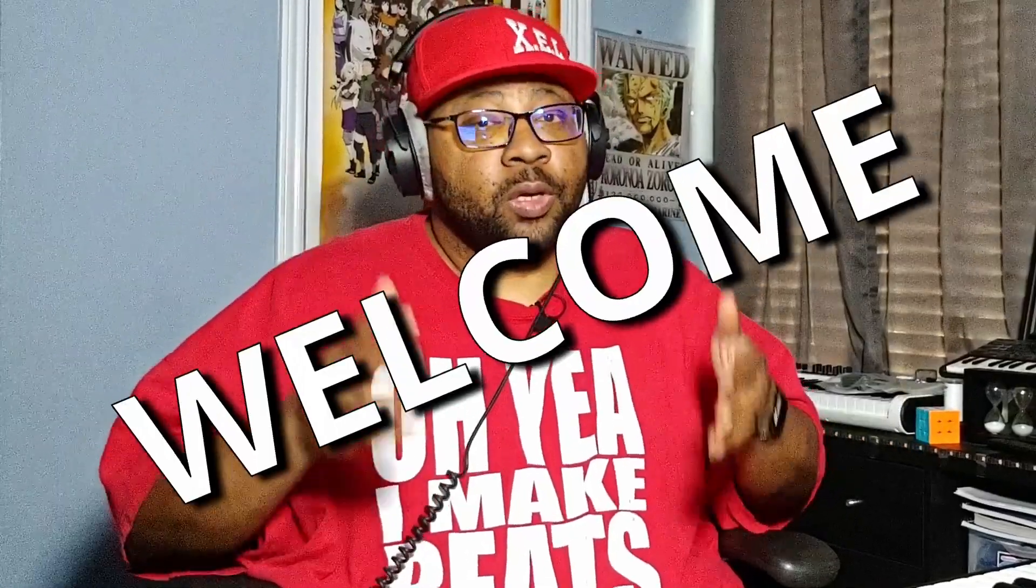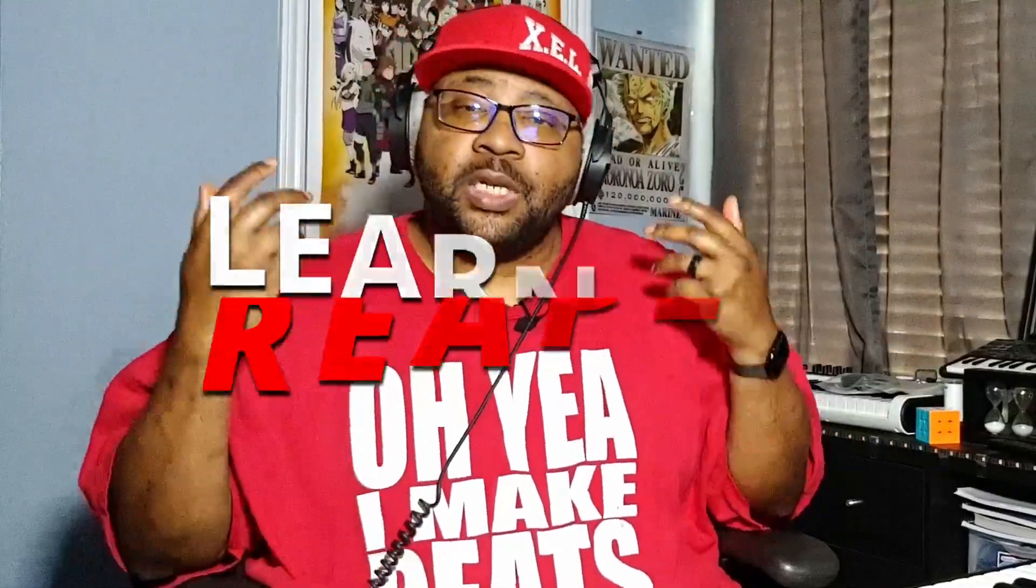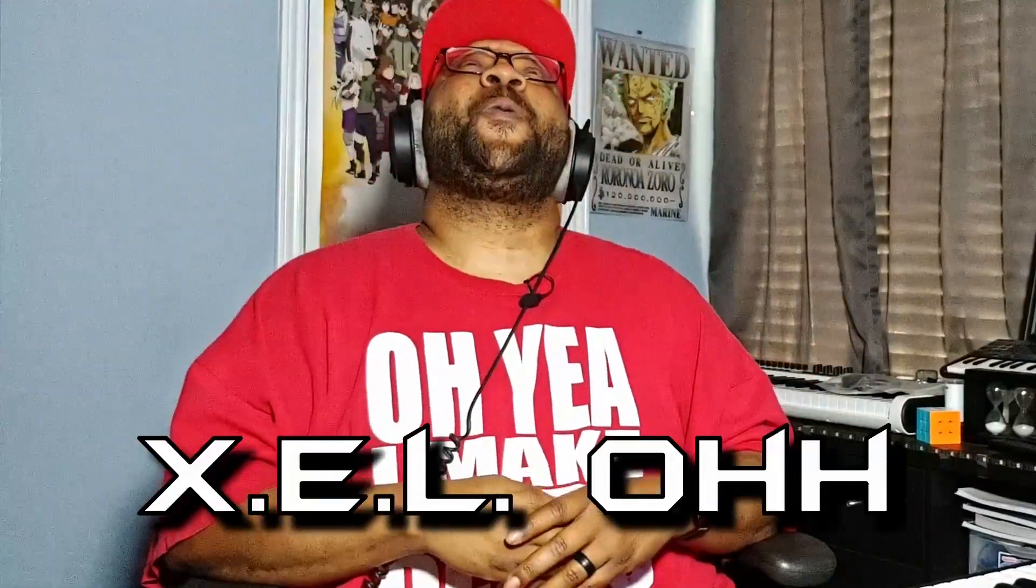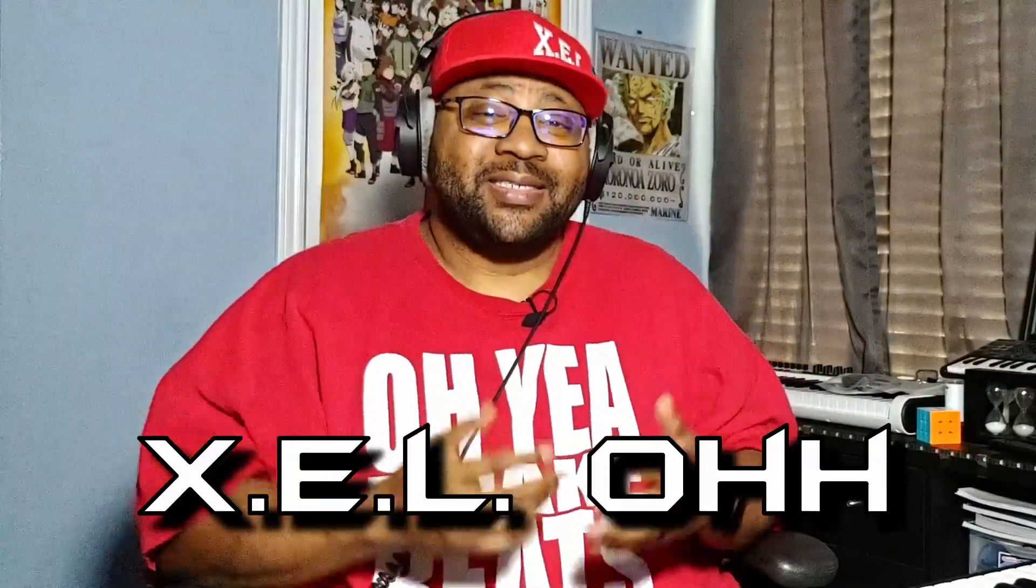Welcome to Learning Reaper, I'm your host X.E.L.O. and today I'm excited to show you Serato Sample 2 inside of Reaper. I'm going to show you how it actually works, some of the stem things that you can do in there, and then we'll make a beat.